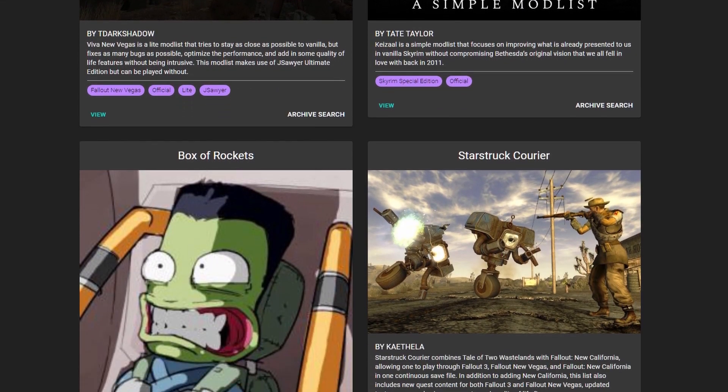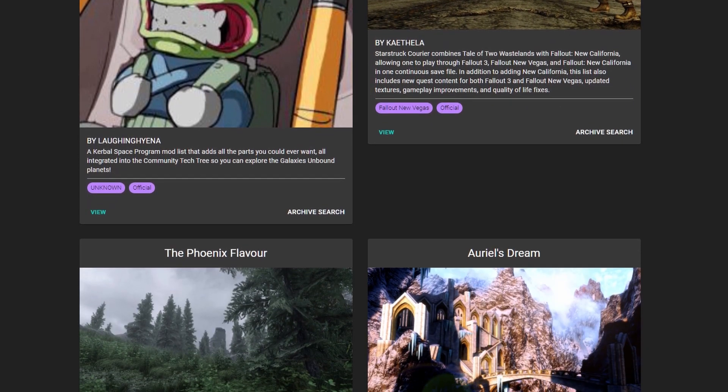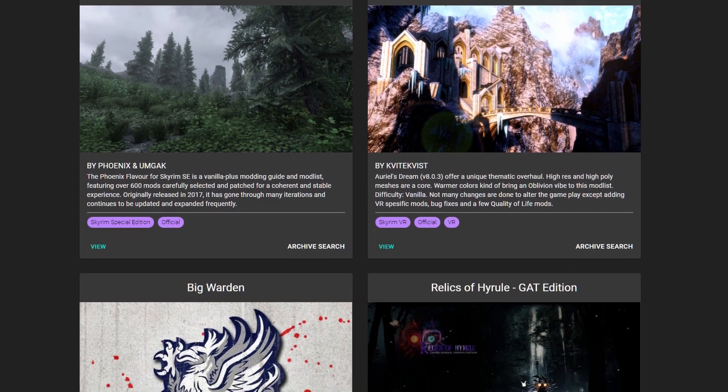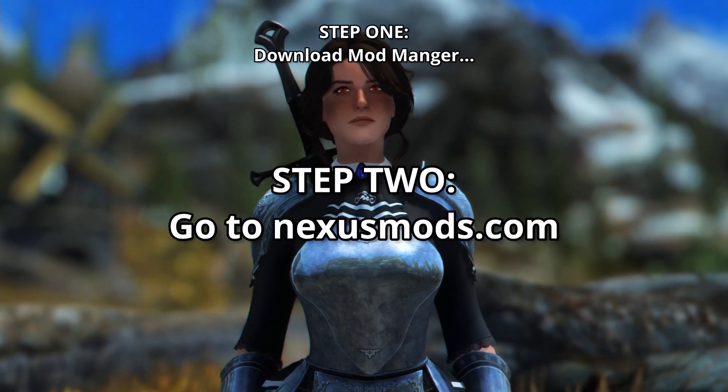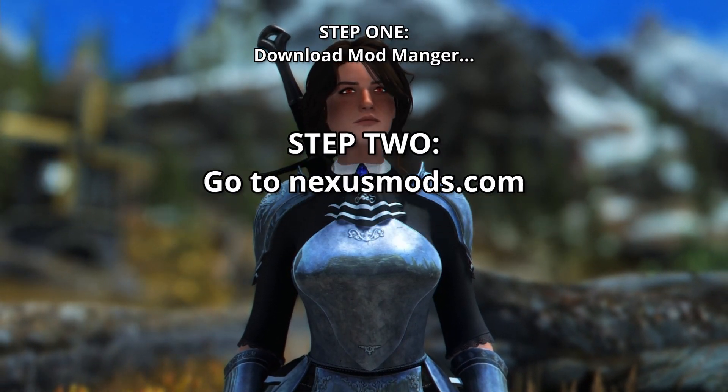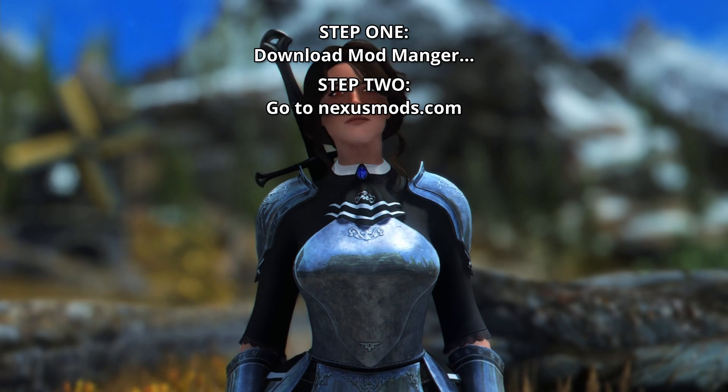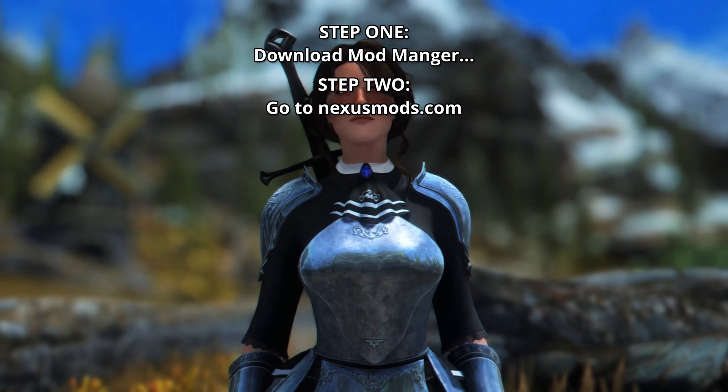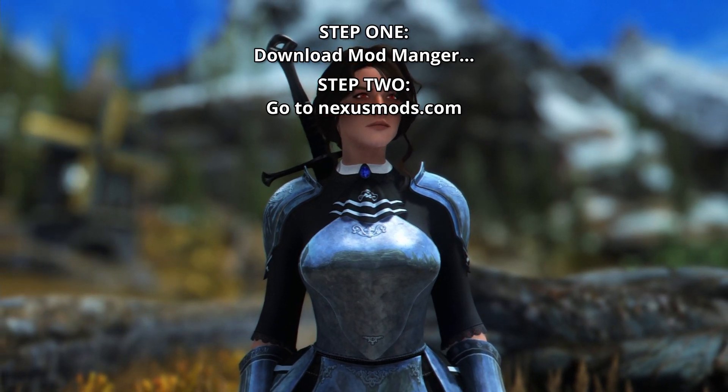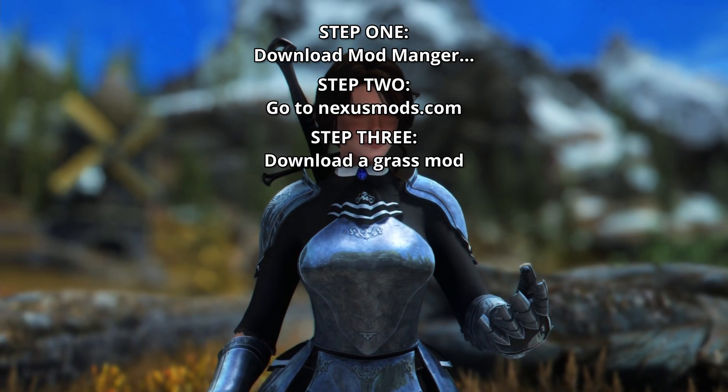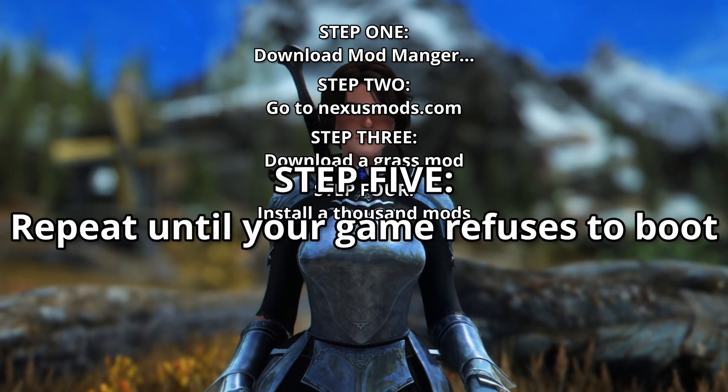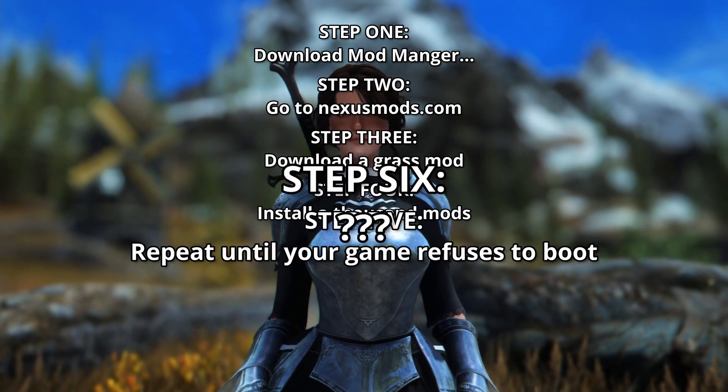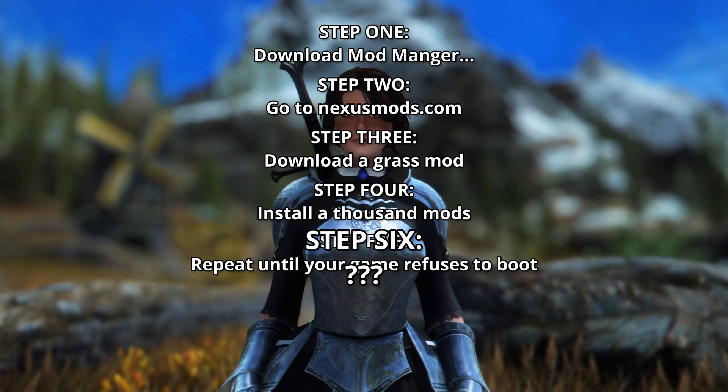If you've never modded a Bethesda game before, then let me break down the typical process. First, you download your mod manager. Then you go to your mod site. I usually stick to nexusmods.com, but there's a lot of other sites out there too. Step three, download the mod. Step four, install the mod. Step five, repeat. Step six, something funny, maybe.